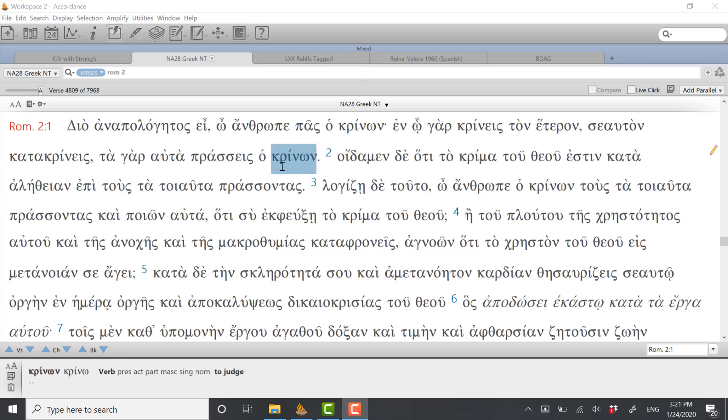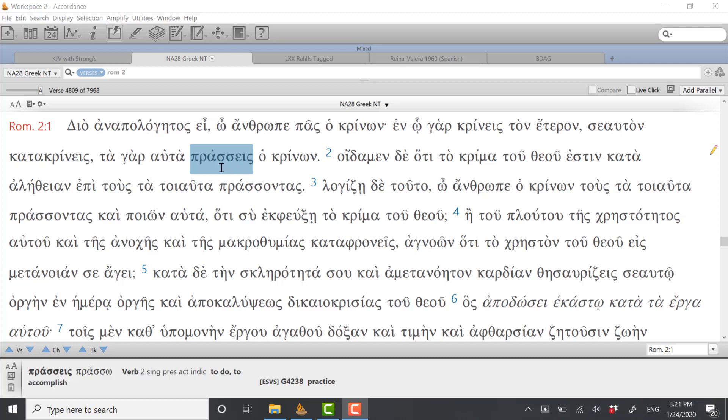This is an intensive use of altos here, so it would be translated the same things, and the one who is judging is just a participle, the one judging. But since we understand from context he's talking to, in this case a hypothetical Jew with broader application to just someone who's religious, confident in their religious traditions and heritage, he says if you take a good moment to think about it, you practice the same things.